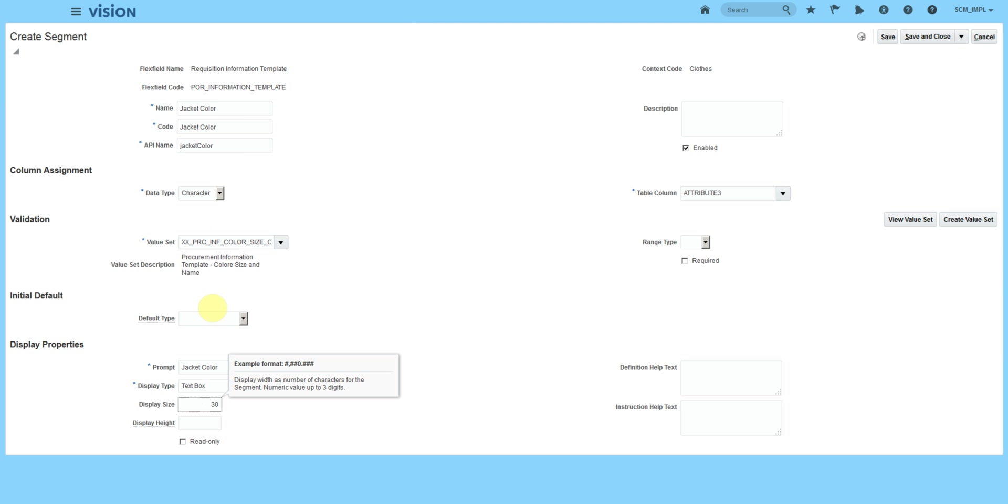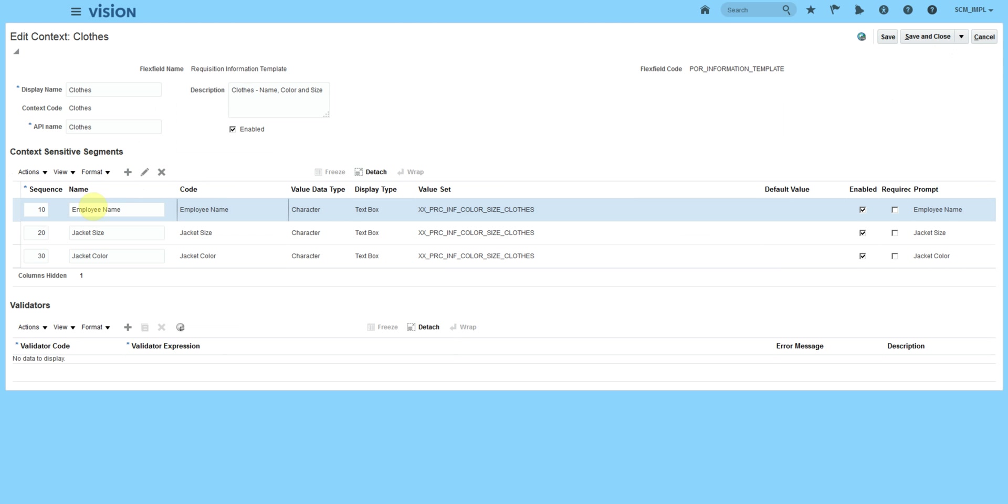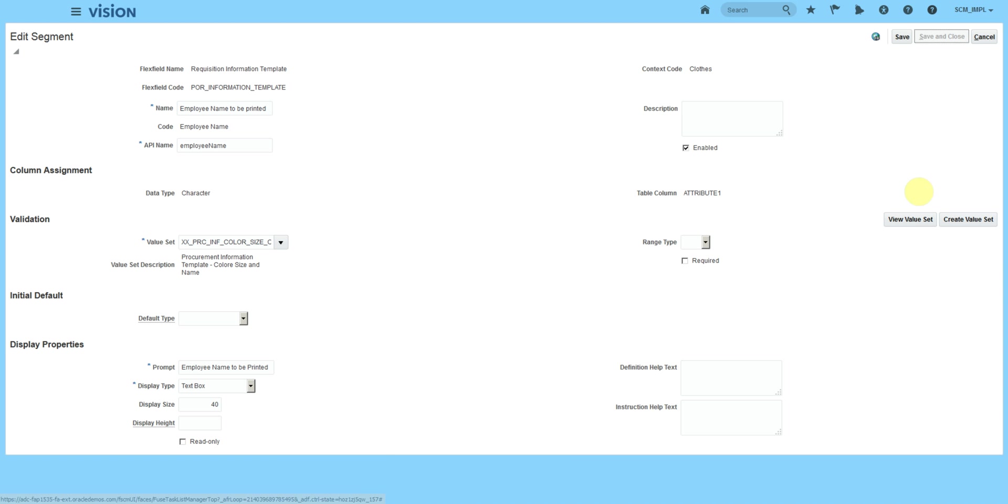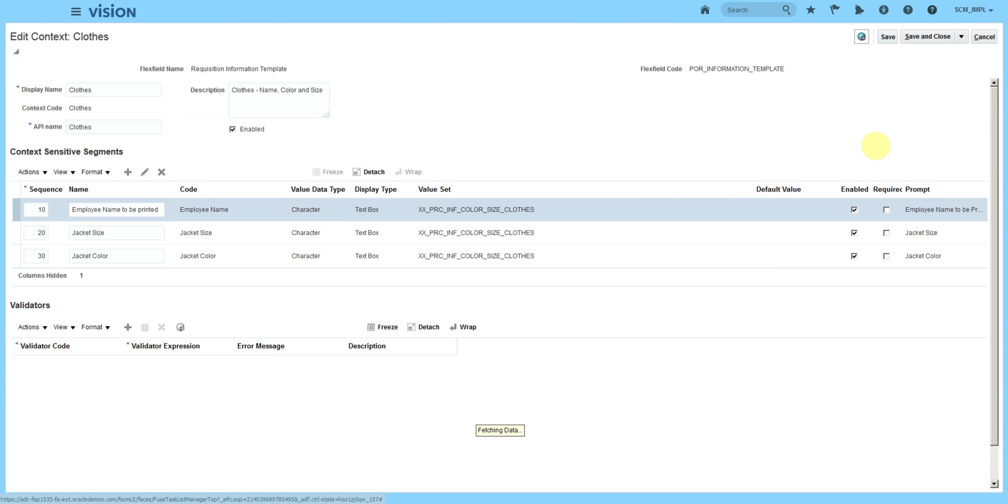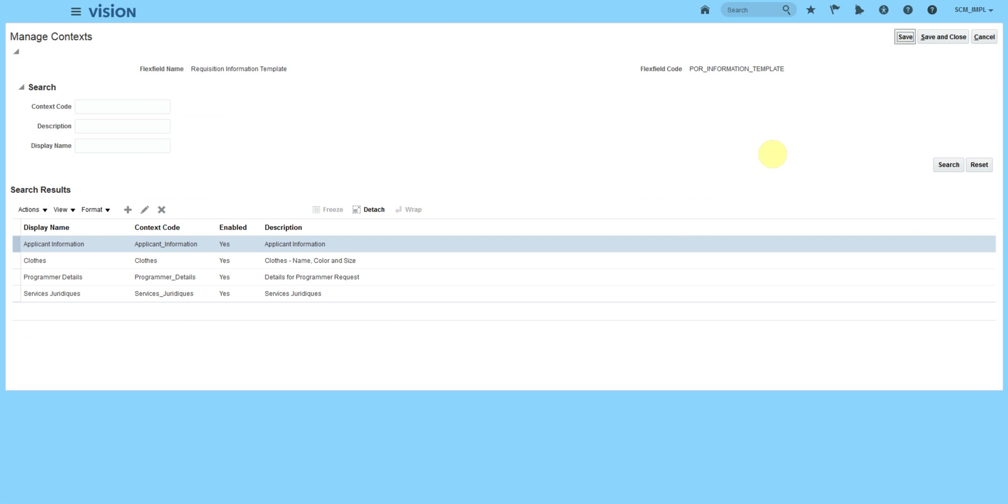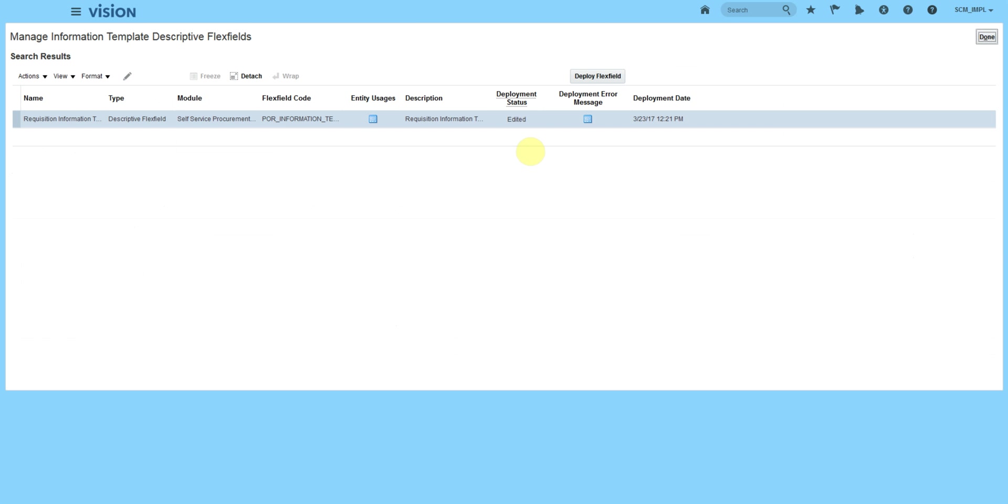You can also keep a separate value set for color with fixed choices like black or orange. So we are asking requesters to fill the name, size of the jacket, and the color of the jacket. That's the name to be printed. Save and close, save and close, and deploy the flex field.